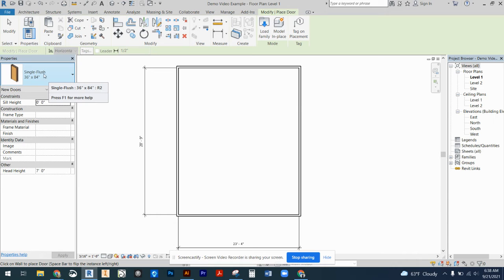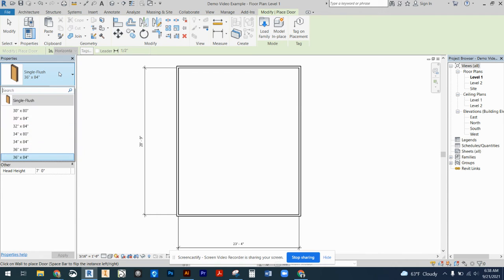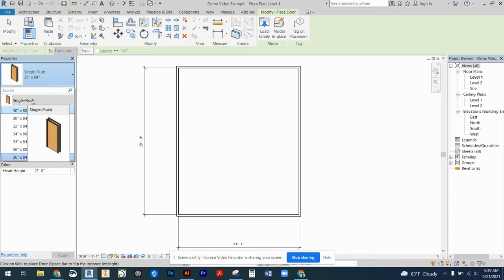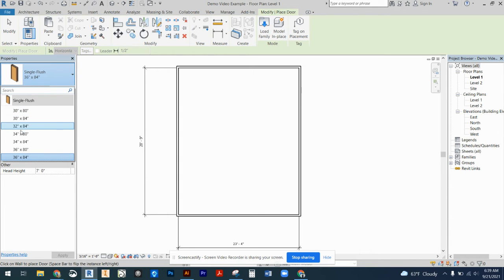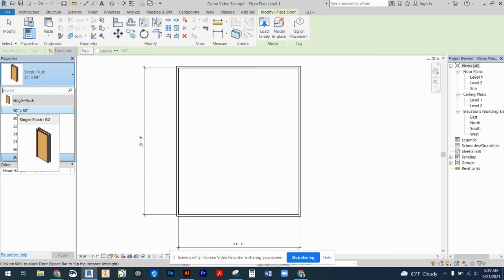In our properties panel we have a similar drop-down to what we saw with our walls, except for this time we only have our single flush door loaded. Typically we would use a single flush door and all the dimensions for the different size single flush doors are also pre-loaded in here.